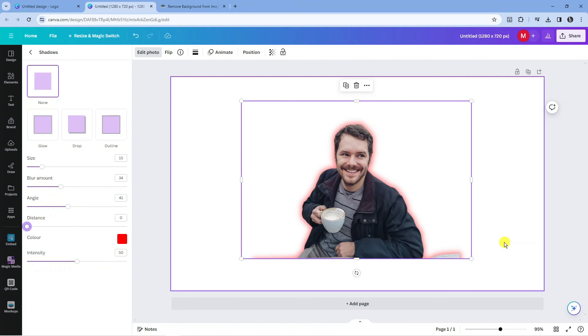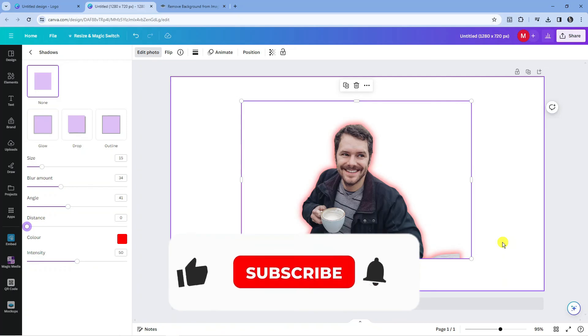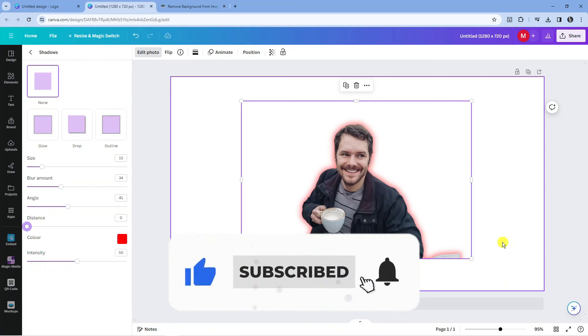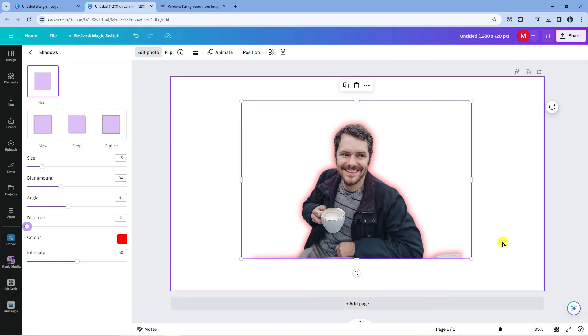So that's how to add a glow effect in Canva. With that being said I hope this tutorial did help you out today and if it did I would really appreciate it if you want to consider leaving a like below the video and also subscribing to the channel. I just want to thank you guys for watching this quick tutorial and I will see you in the next video.